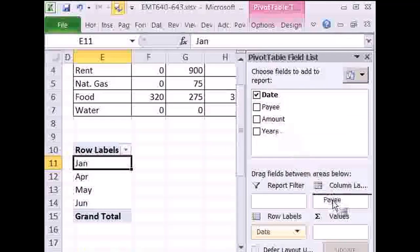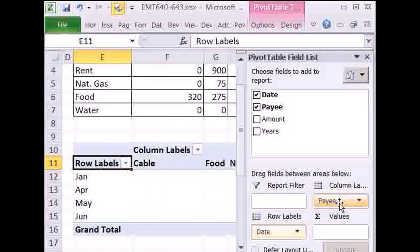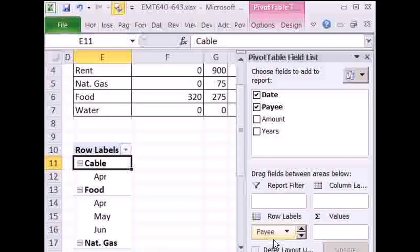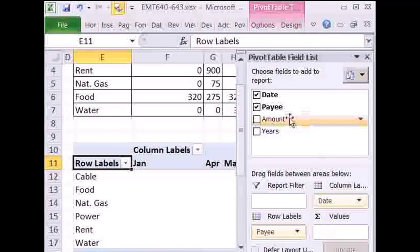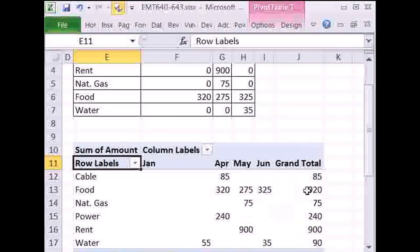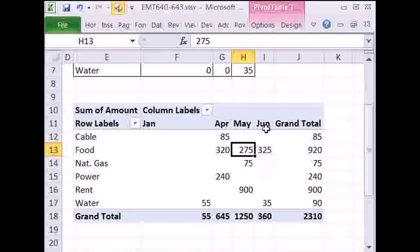Now, payee — I just drop it over here, none of that criteria like in the formula. I want to switch this — here's the cable, food, et cetera, January — I actually want to switch it, so I'm going to drag this over here and drag this one up here. You drag them back and forth. Then the values — just bring the amounts down here. Now I'm going to close this pivot table for a moment, and I want to get rid of the grand totals. For comparison purposes, I'm going to turn them off.